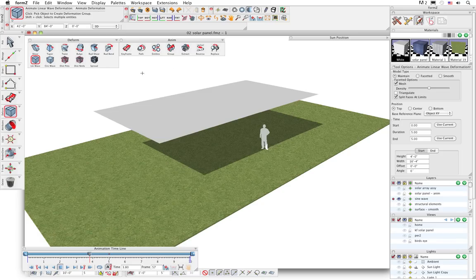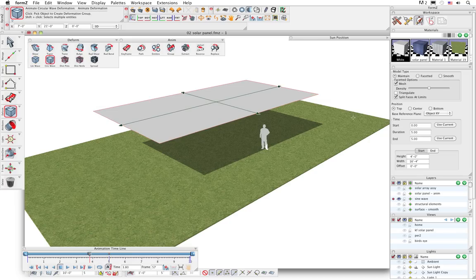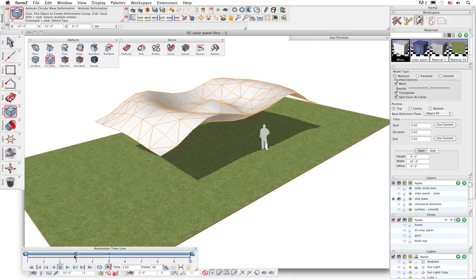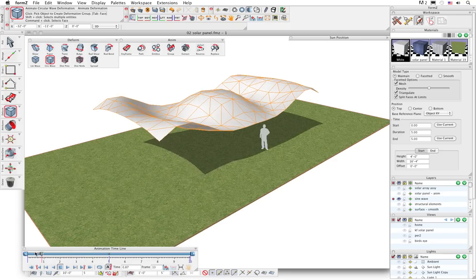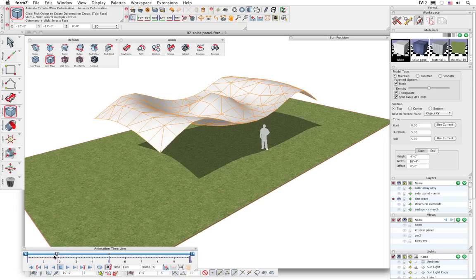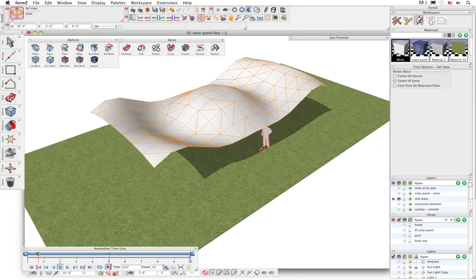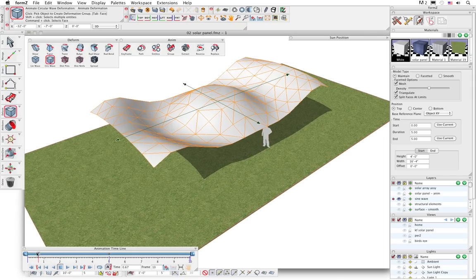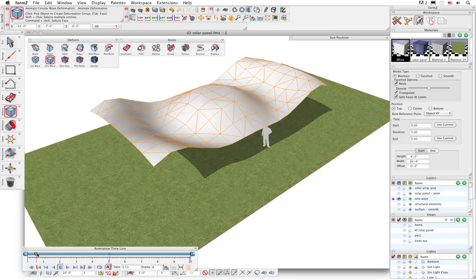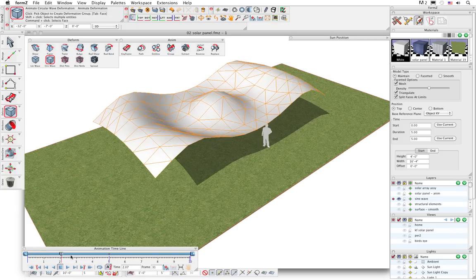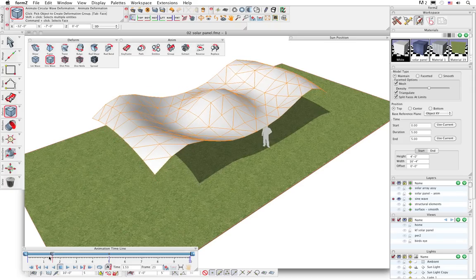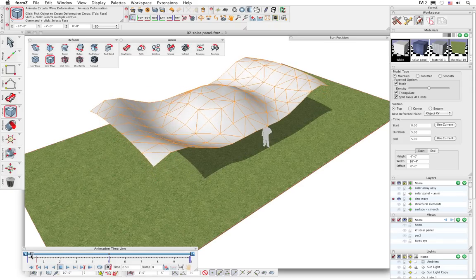Let's undo that and try a circular wave deformation on the object. Click on it and you can see that the circular wave is being generated from the center of that object - really it's going from the internal object's axis. That's something very important to know: a lot of these animation tools and features work off the internal object's X, Y, Z axis. Each object has its own X, Y, Z axis, and you can see the sine wave is originating from that object's axis.